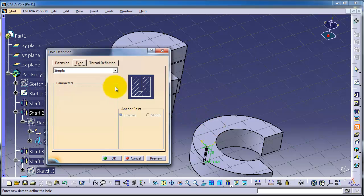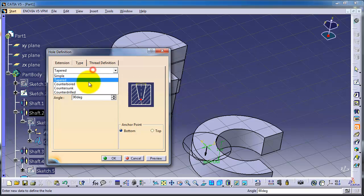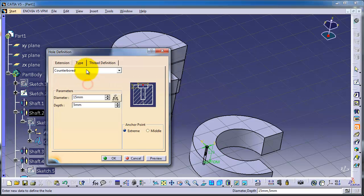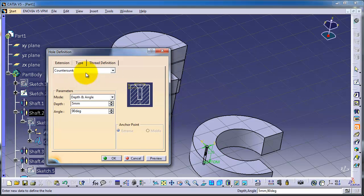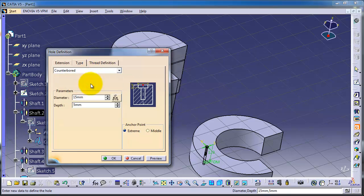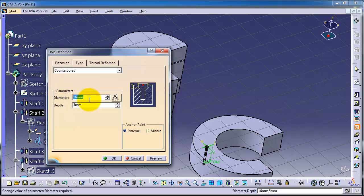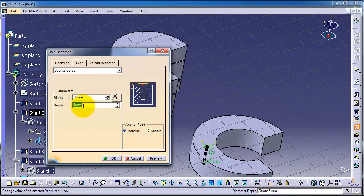You have all these types, and I'm going to use the counter. Here you have the outer diameter. You can, for example, make it 20, and for the depth, you can make it 4.